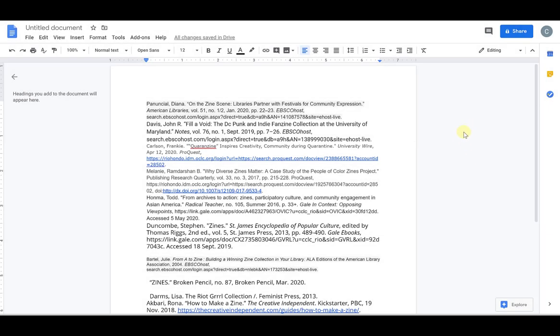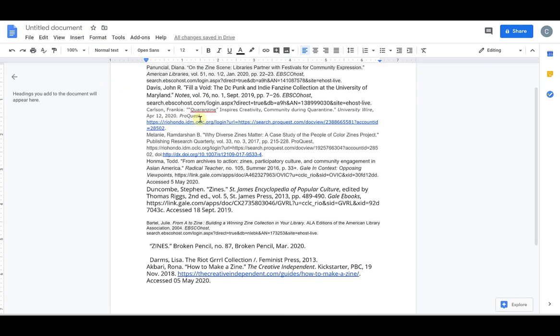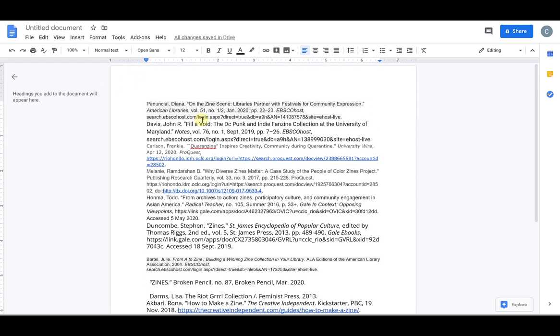This video is on how to format a Works Cited page in MLA citation style in Google Docs. So the first thing I want to start with is I am in my Google Docs and I have a document where I have multiple citations pasted into the doc.